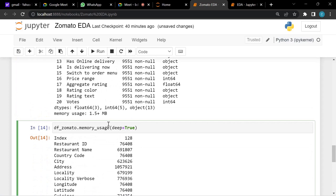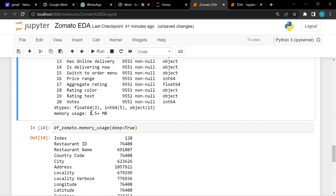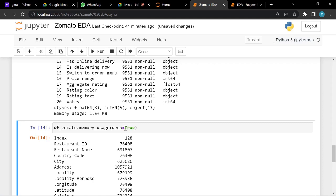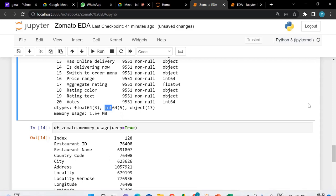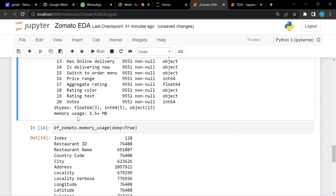To see memory usage in detail, use memory_usage(deep=True) — this shows how many bytes each column uses. This is useful for memory optimization or downsizing. For example, if a file takes 15-25 MB in memory and you want to reduce it without losing data, you downsize — converting int64 to int32 or int8, reducing the bytes each column uses. We'll cover memory downcasting tomorrow.